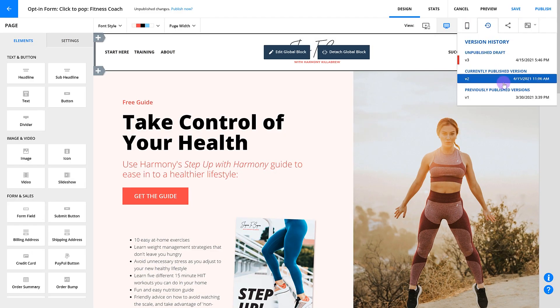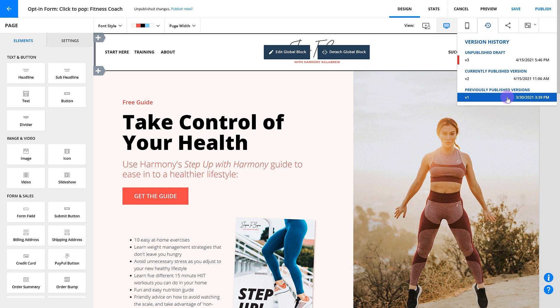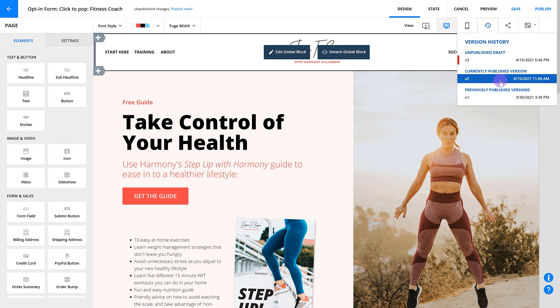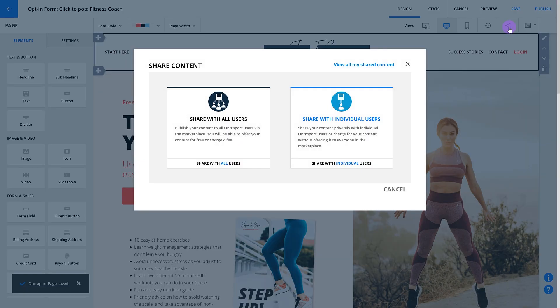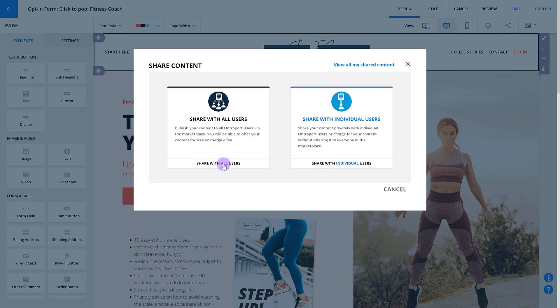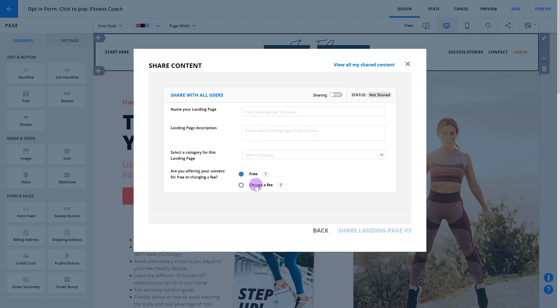Now let's look at version history. Marketers like to tinker with their pages over time to improve conversions, but sometimes your changes can have the opposite effect. With version history, you can revert your page back to your most recent version if that newest version isn't converting as well. If you love building pages in Entreport, you can share them with other users. You can share your pages in two different ways: with all users using the Entreport Marketplace, or directly with individual users. You can choose to share that content for free, or even charge a fee for it.